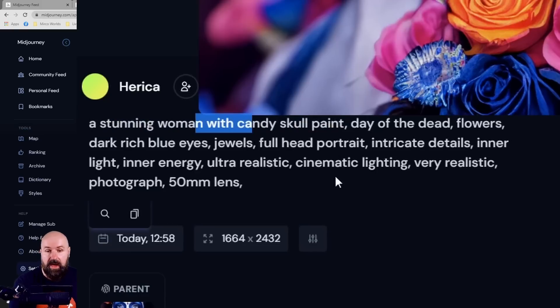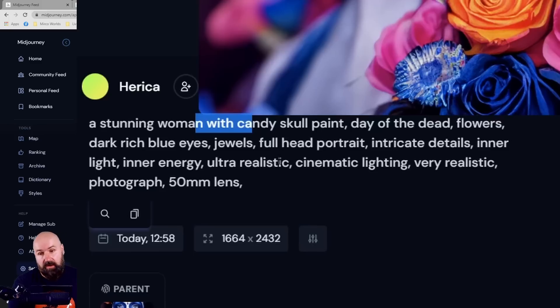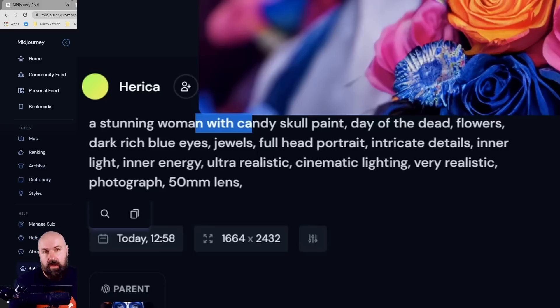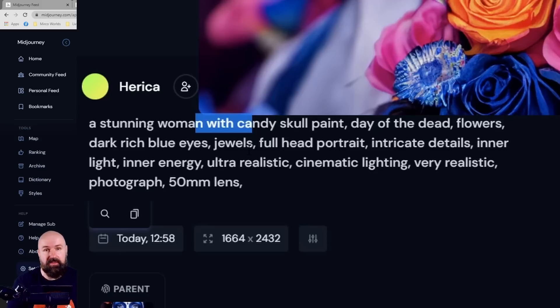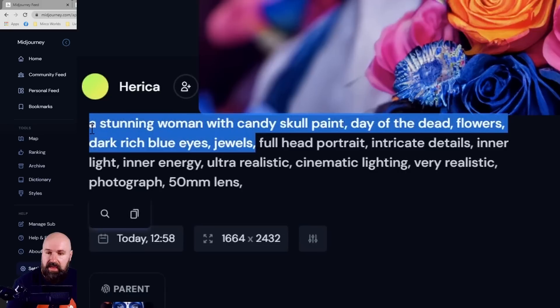Now what you shouldn't do is write on the day of the death with flowers having dark rich blue eyes wearing jewels. All these kind of in-between words for the AI, they can be rather confusing.